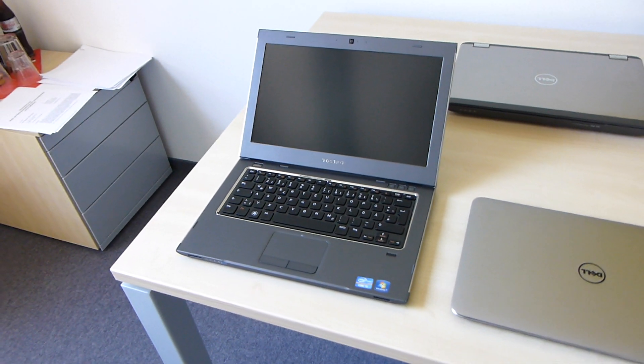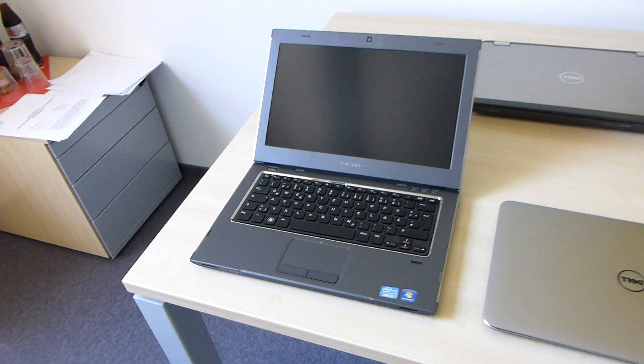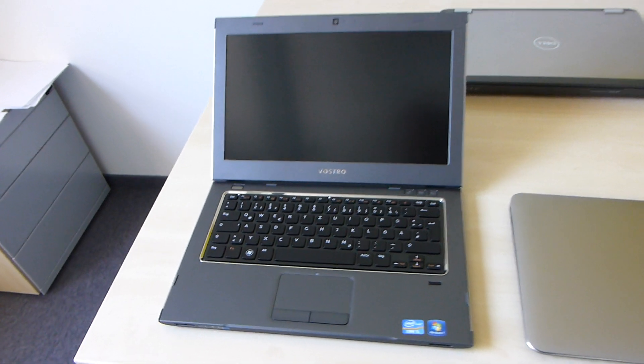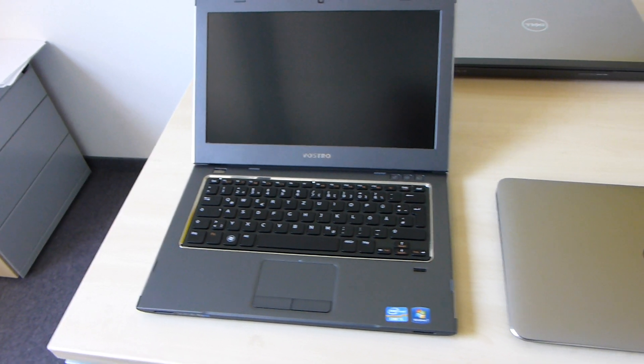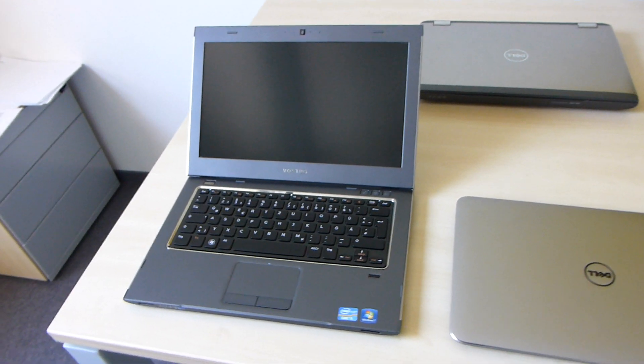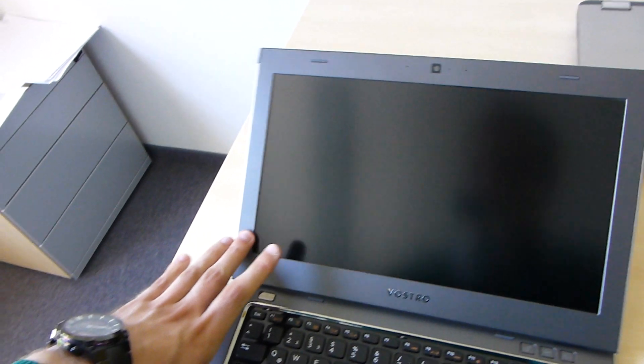You're watching Anelette with the brand new Dell Vostro 3360 notebook here at the Dell event in Munich, and as you can see here we have a really beautiful 13.3 inch design.